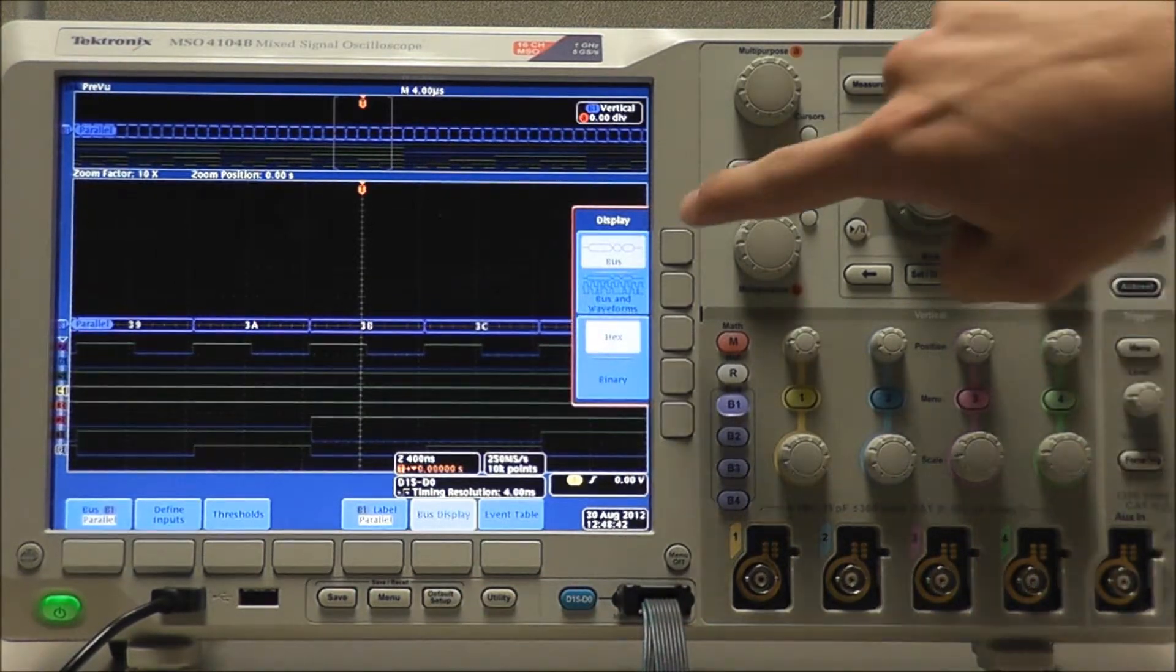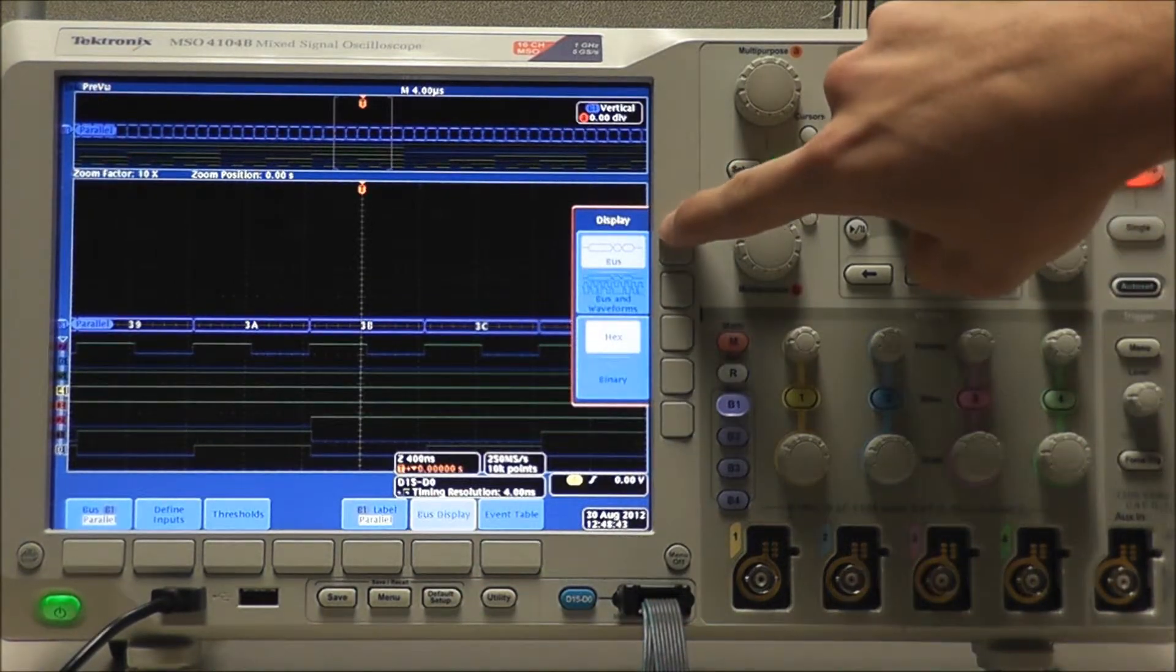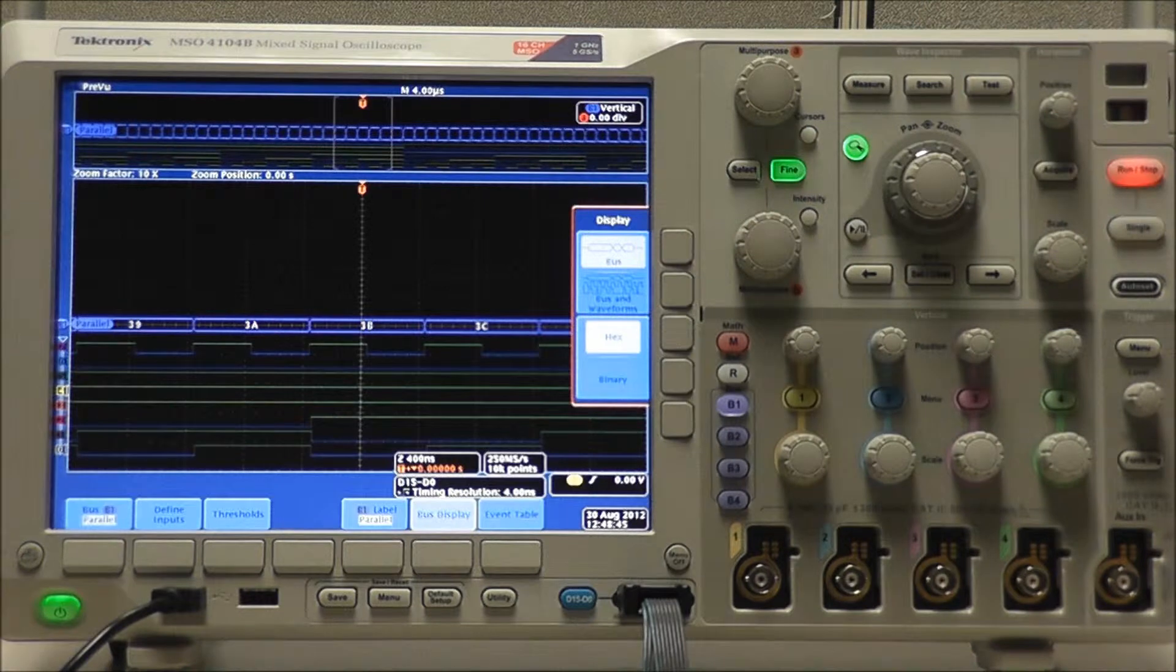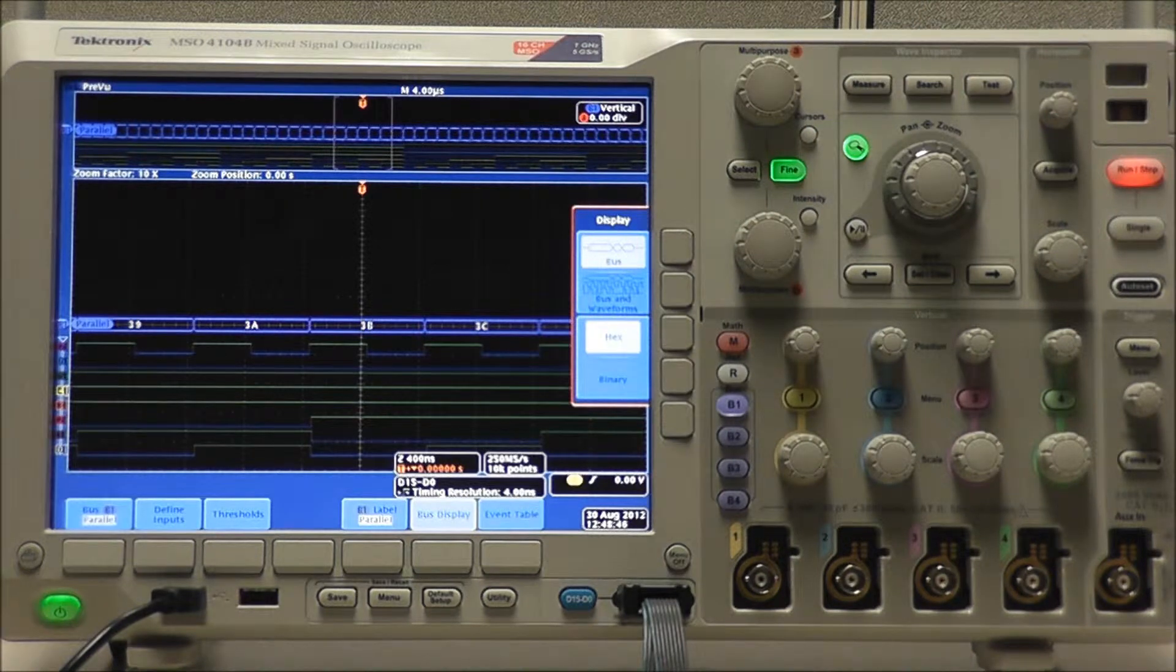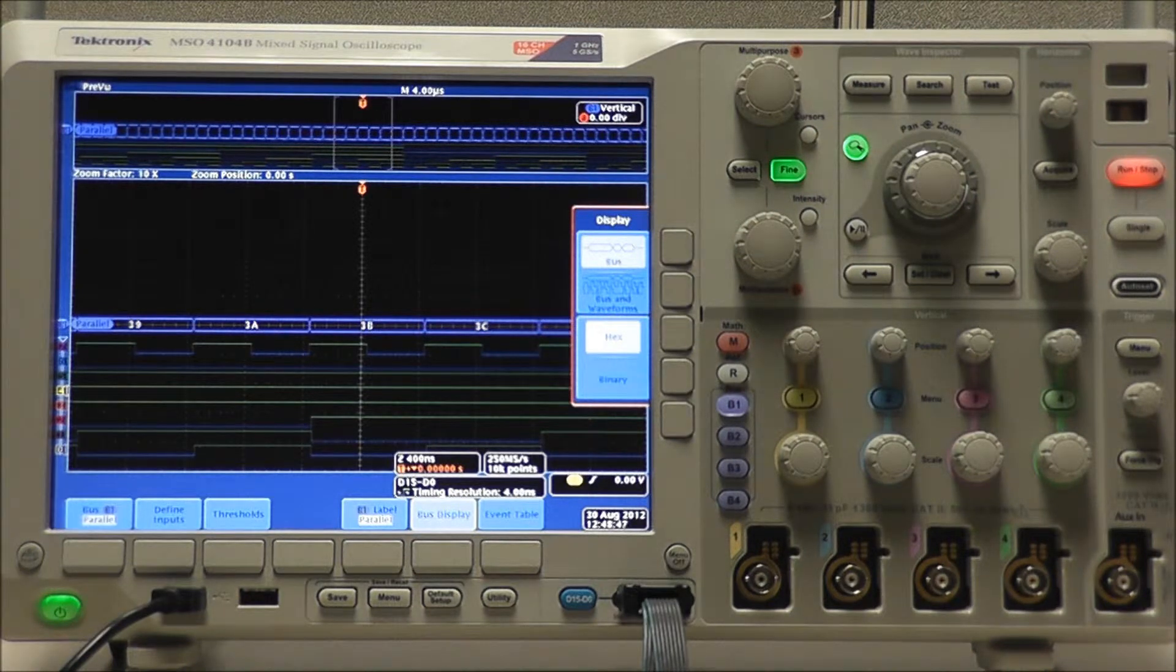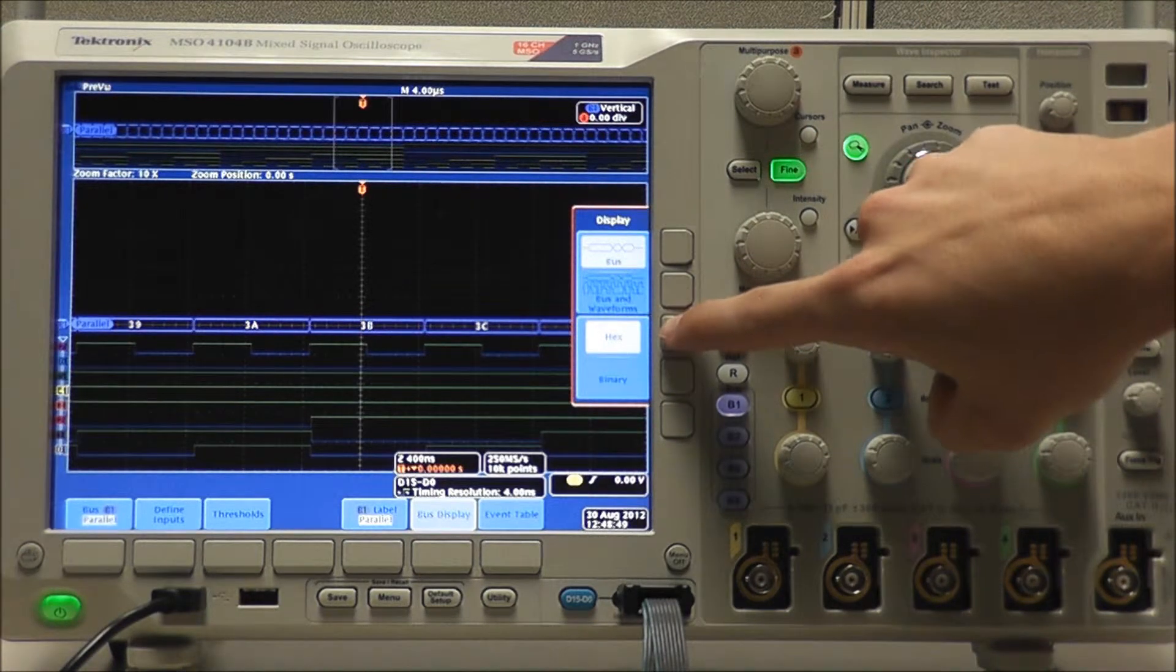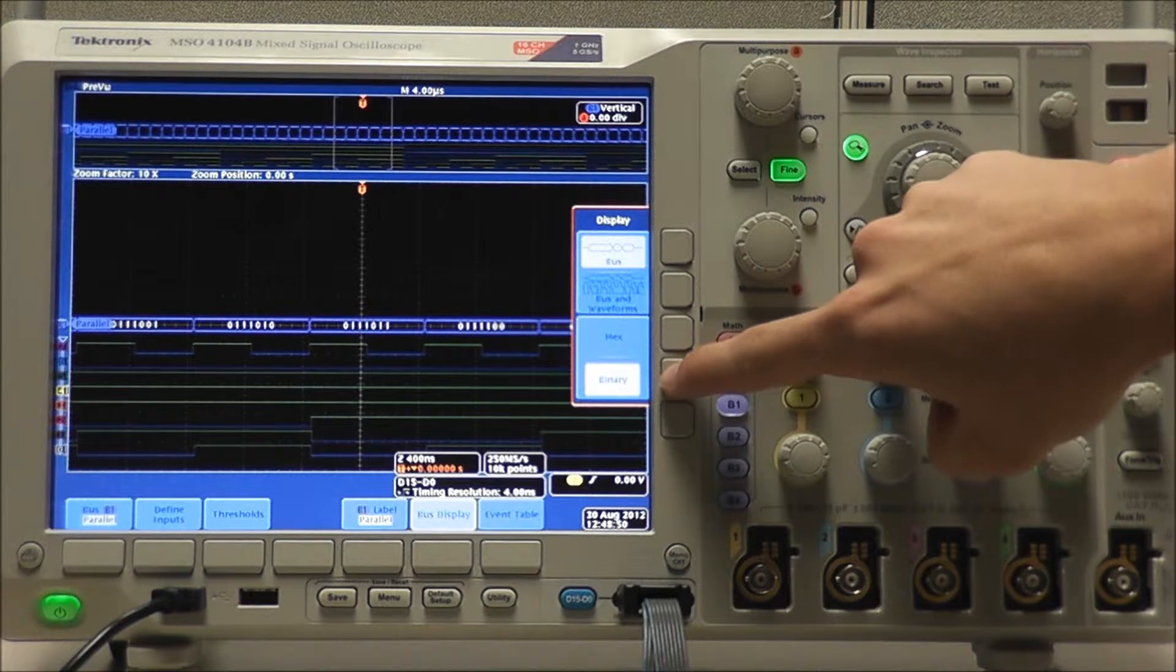We can edit our bus display to display bus or bus and waveforms. We can also view our decoded values in hex or binary.